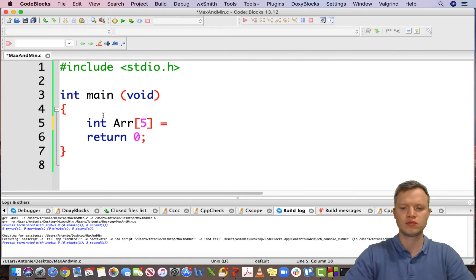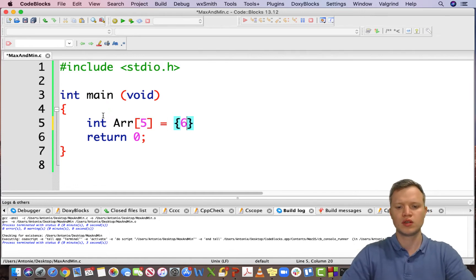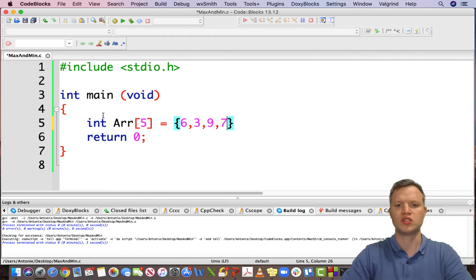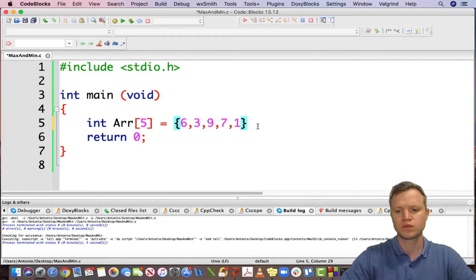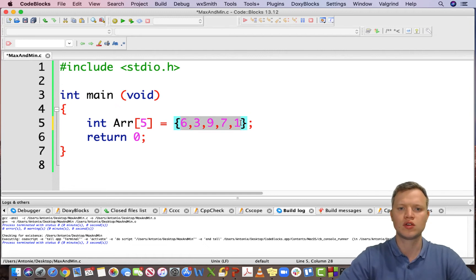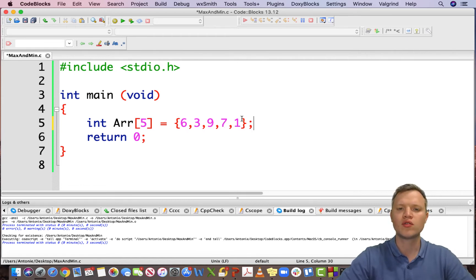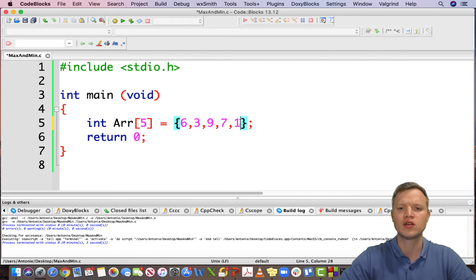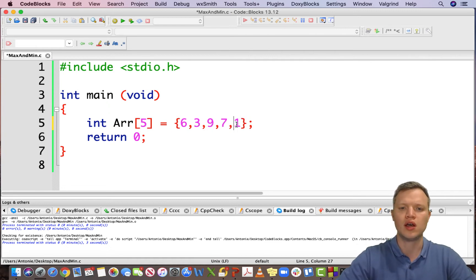The array has the following elements: 6, 3, 9, 7, and 1 — five random numbers. Now for us human beings, it's quite easy to see intuitively which value is the smallest and which element is the biggest. We can see that 9 is of course the biggest and 1 is the smallest.